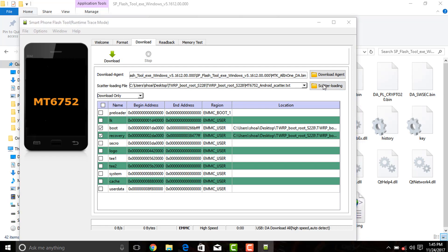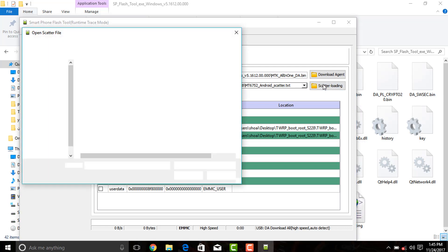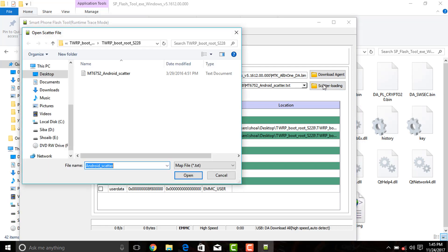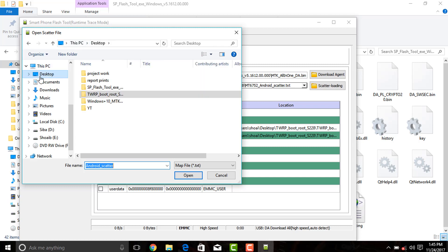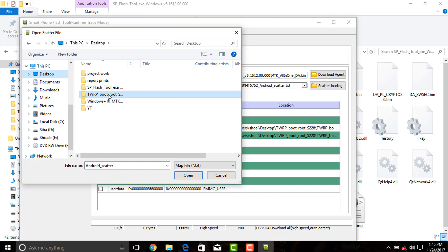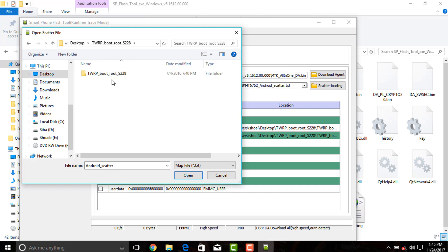Now click on scatter loading and locate the scatter file of TWRP recovery. You can find the scatter file in the TWRP recovery folder which you have downloaded previously.